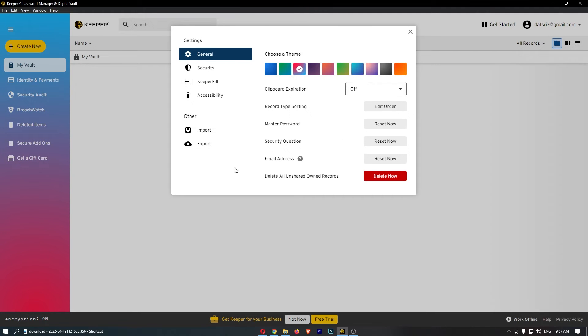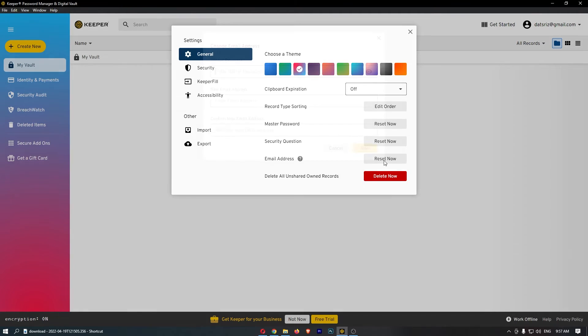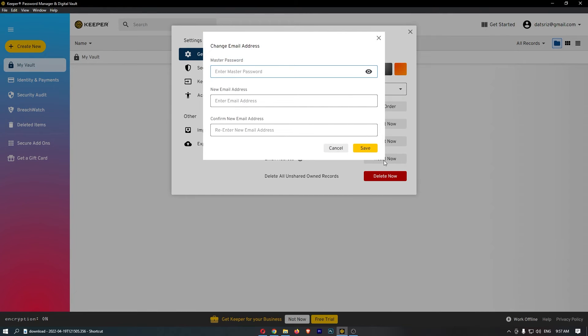That is going to take you over to this area right here. So all you need to do is go down to the email address option, click on reset now, and then first of all we need to enter in the master password.